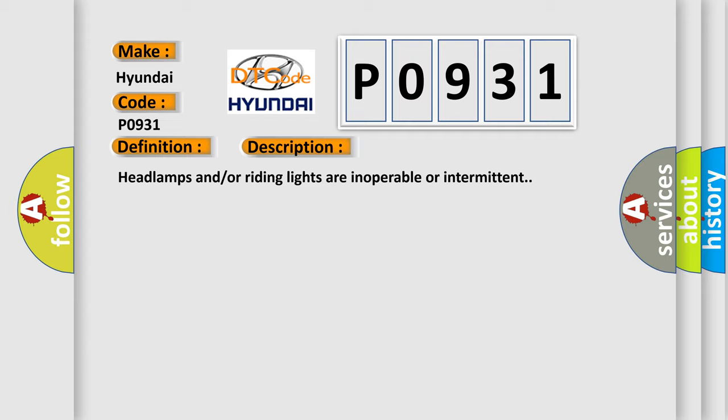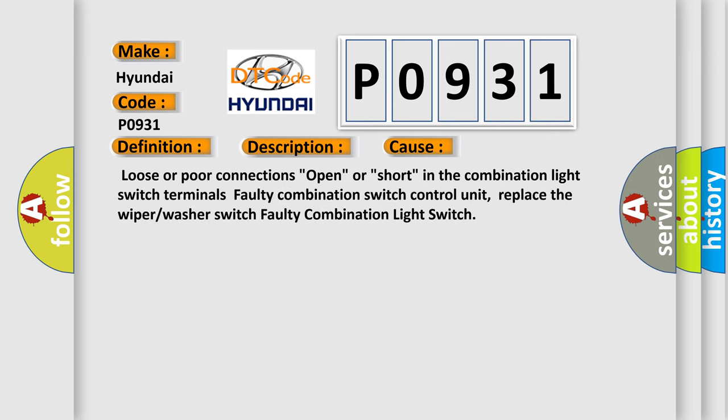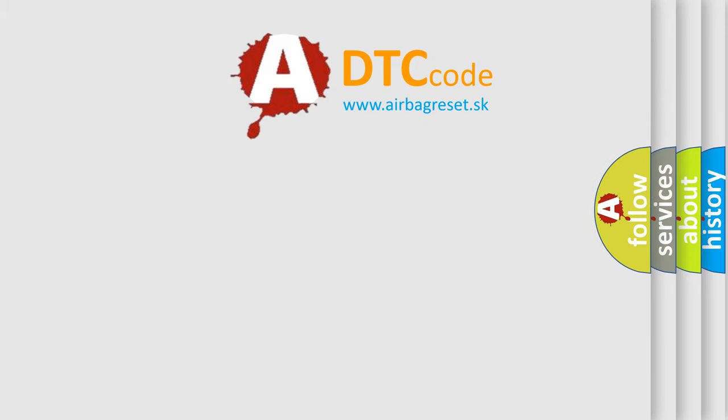Loose or poor connections, open or short in the combination light switch terminals. Faulty combination switch control unit. Replace the wiper or washer switch. Faulty combination light switch. The airbag reset website aims to provide information in 52 languages.